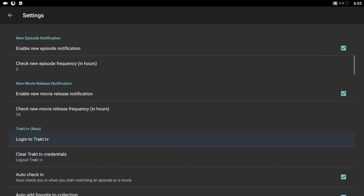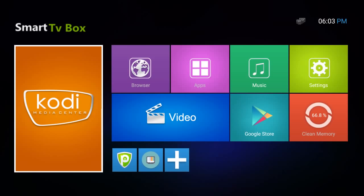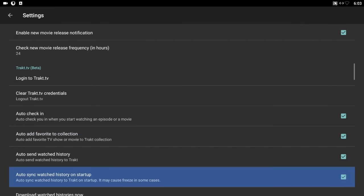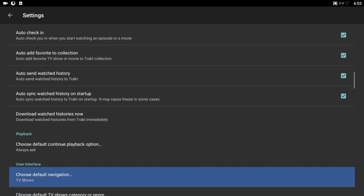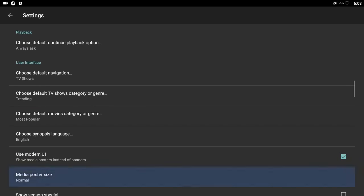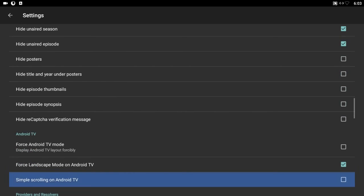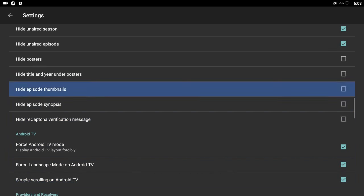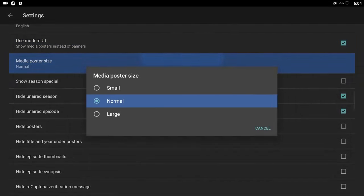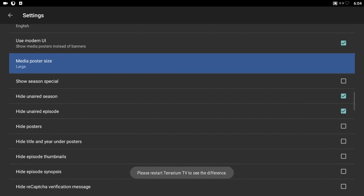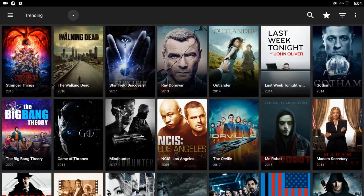Scroll all the way down — if you have a Trakt TV account, here's where you log in. This will keep track of all your favorites and all the progress you've made on your TV shows. If you don't have an account just move along. Go to Android TV configurations and select all three of them. For the media poster size I like it large. Once that's set, go ahead and exit completely so all the settings go into place.